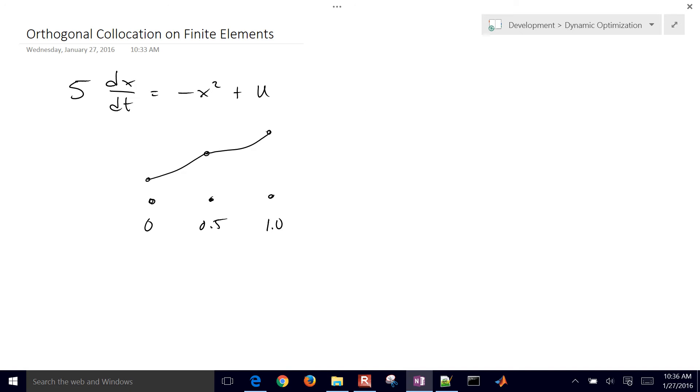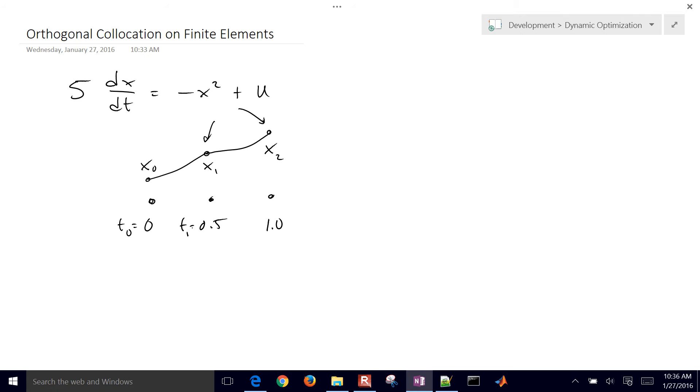The first one is going to be just this equation at those two points. So I'm going to label this x0, x1 and x2. This is time 0, time 1 and time 2. So this is an initial condition, it's just fixed, but we don't know the values of x1 and x2, so we need an equation for both of those.